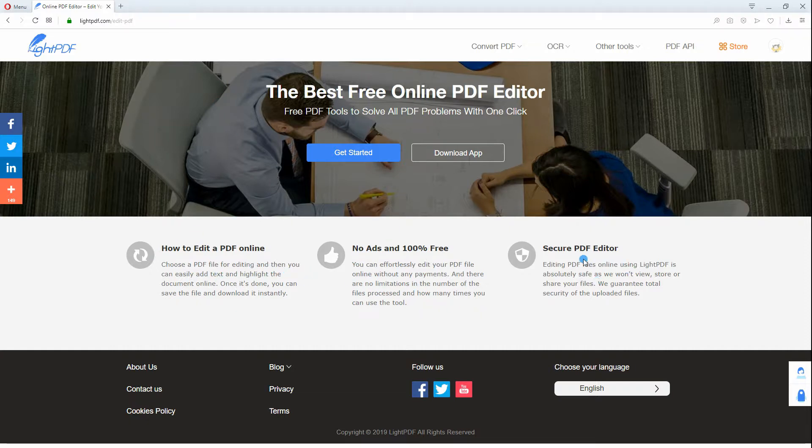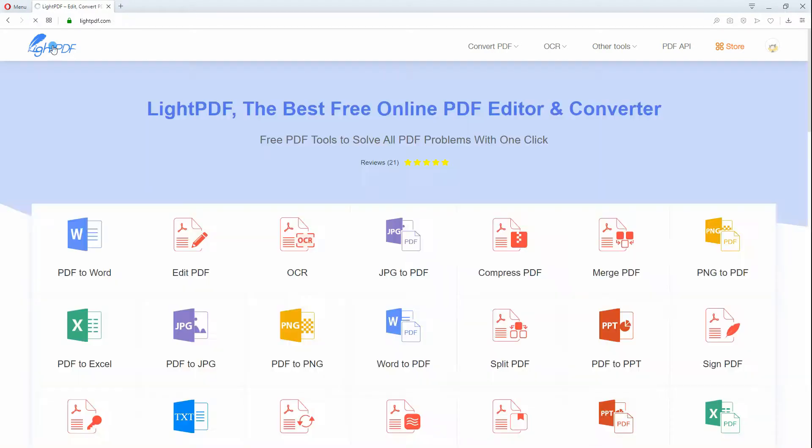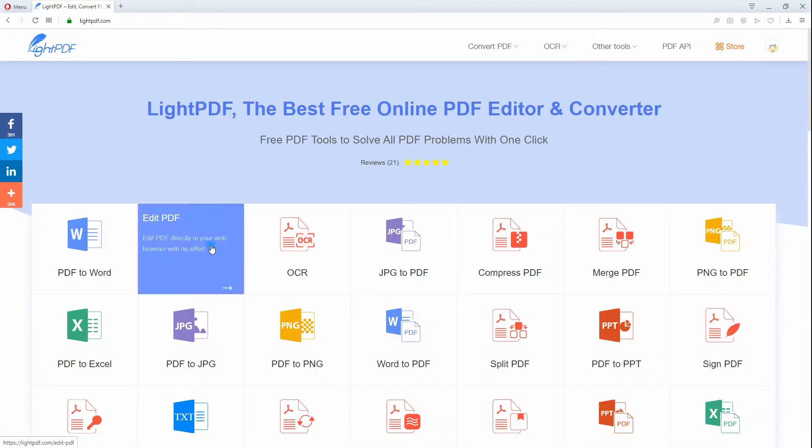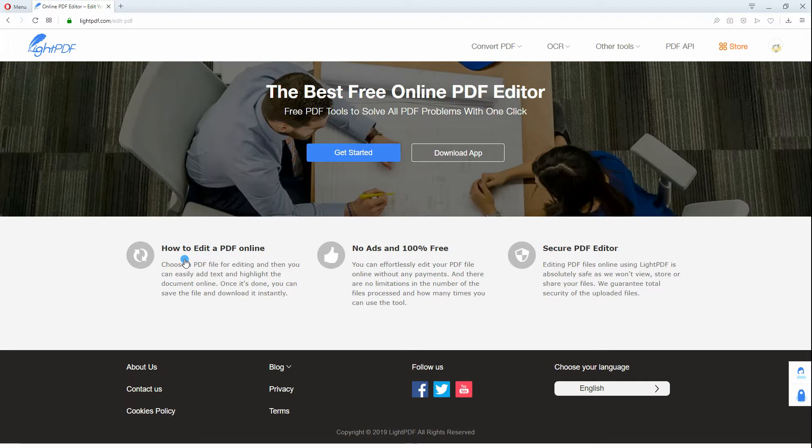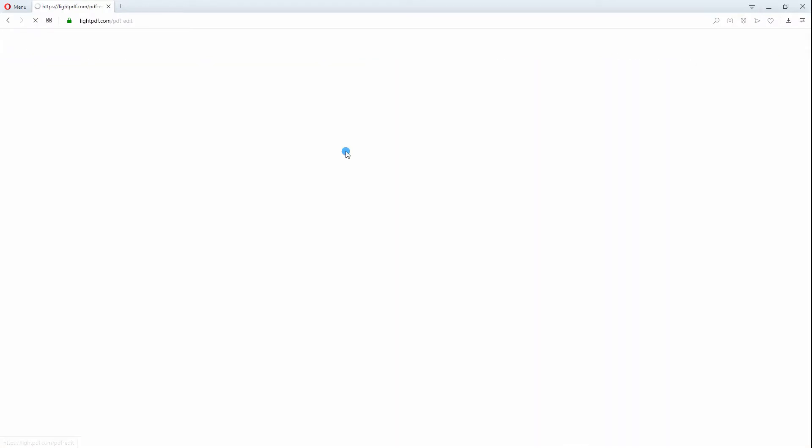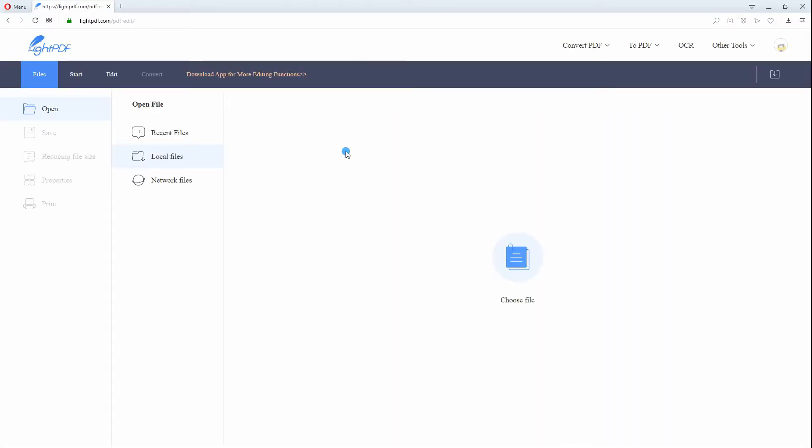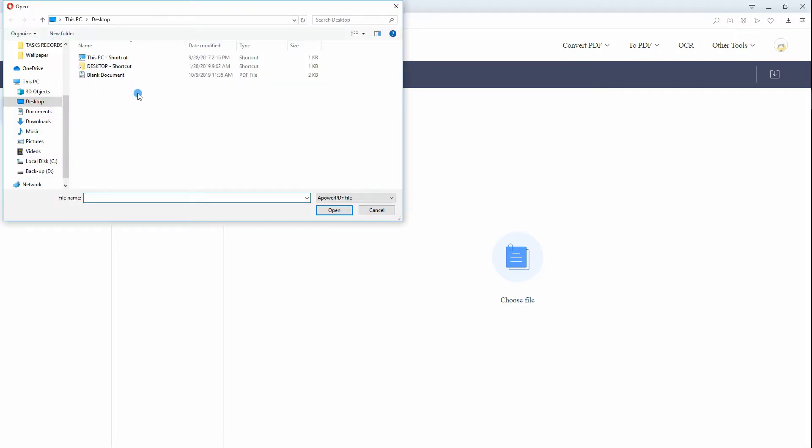Here are the steps on how to do it. Go to Edit PDF page then hit Get Started. After that, click the Choose File button to upload the file from your device.